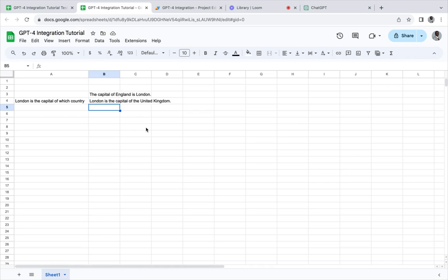That is an easy step-by-step tutorial on how to integrate GPT-4 with Google Sheets. The code will be provided in the description. If you have any questions, let me know in the comment section below.